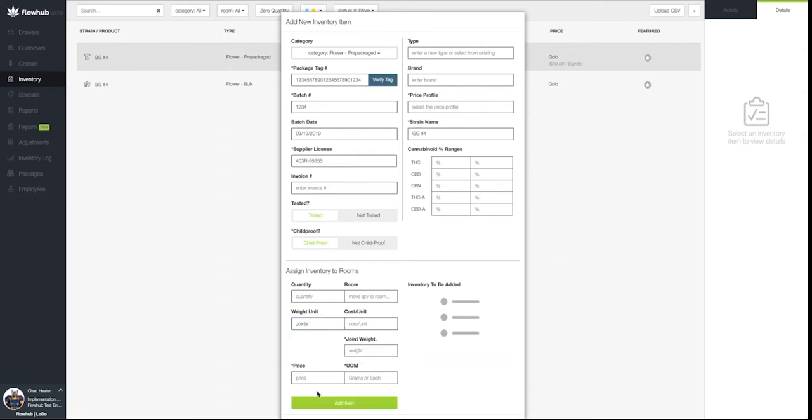As you can see, once Joints have been selected, we will get more options. Flow Hub gives us the flexibility to determine how much weight in flower is within the joint. This will allow us to create half gram pinners, one gram bones, or even a 10 gram Bob Marley joint.